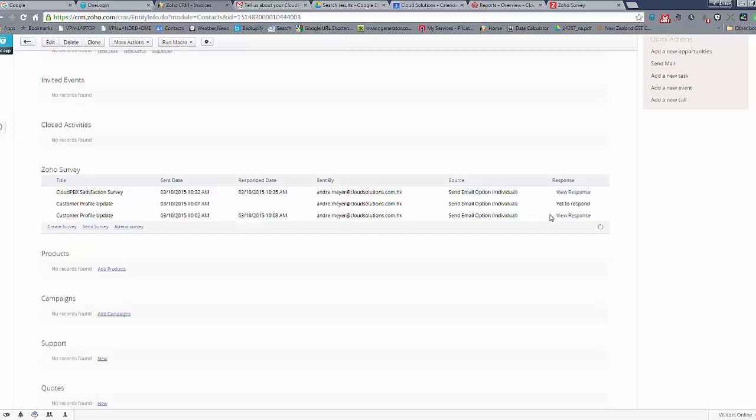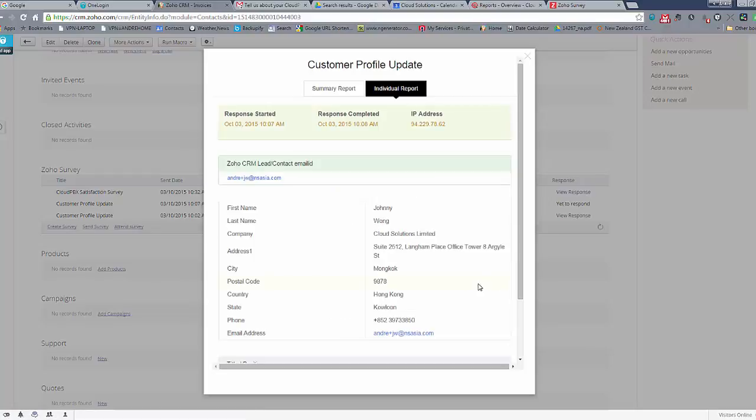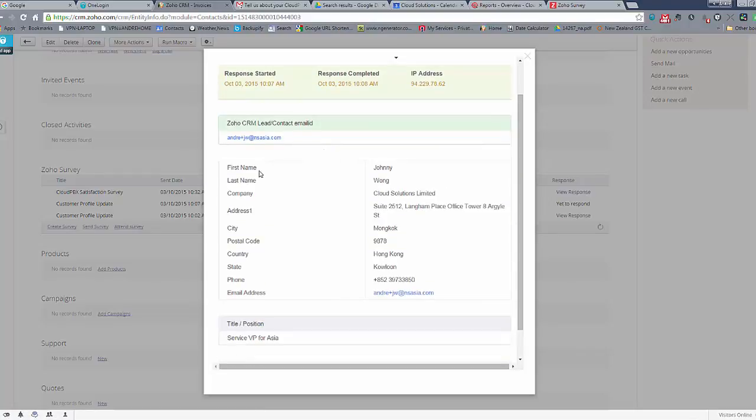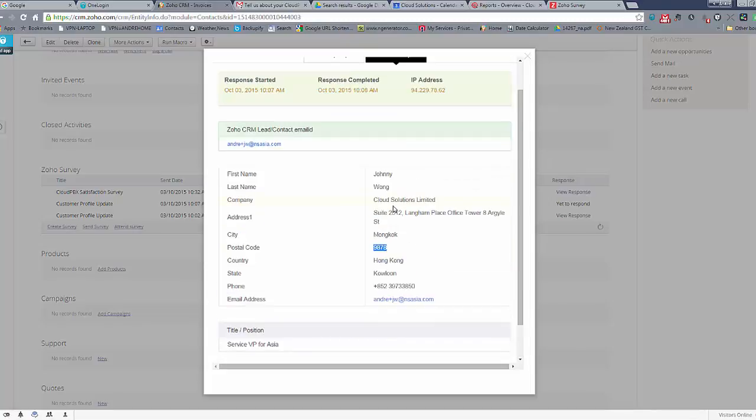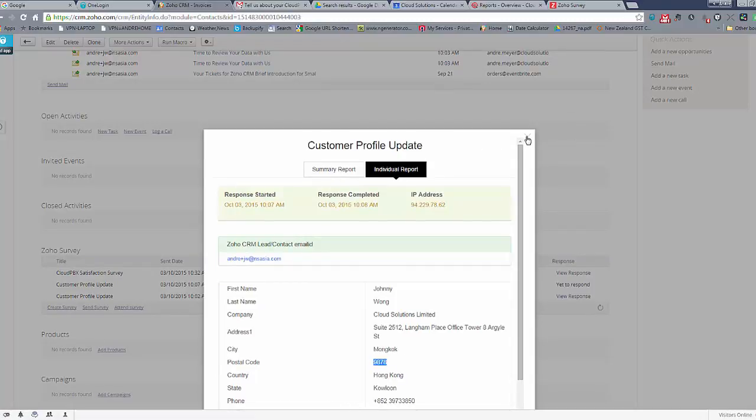So we could have a look at this one online and you can see that it's going to load in the information that this person submitted. So here we have the postcode etc. This is very easy to review. It also allows you to see a summary of all other surveys.